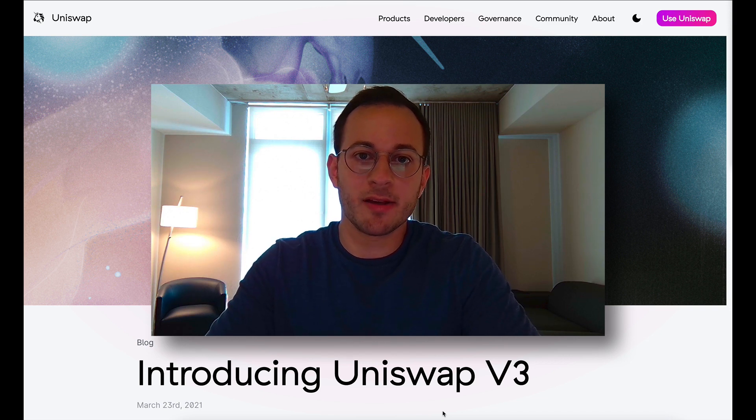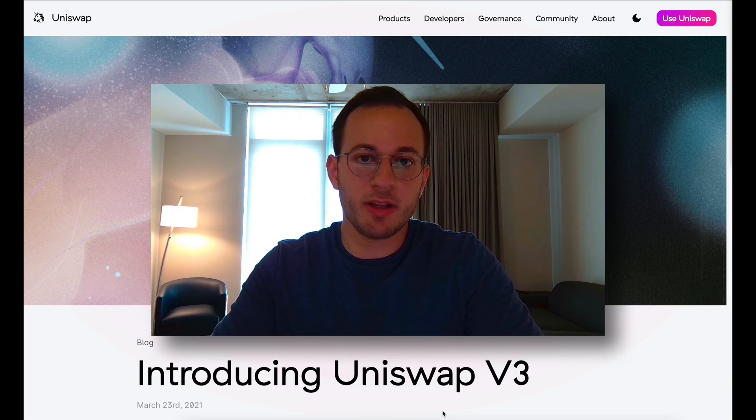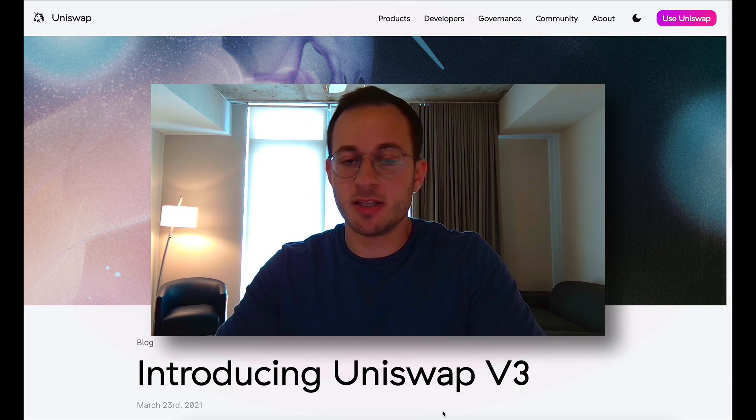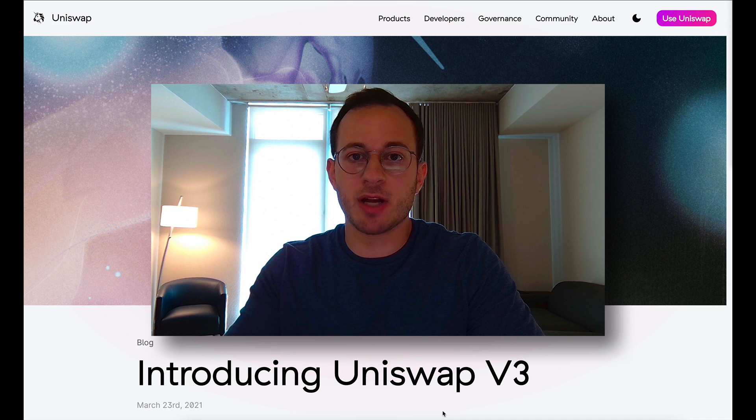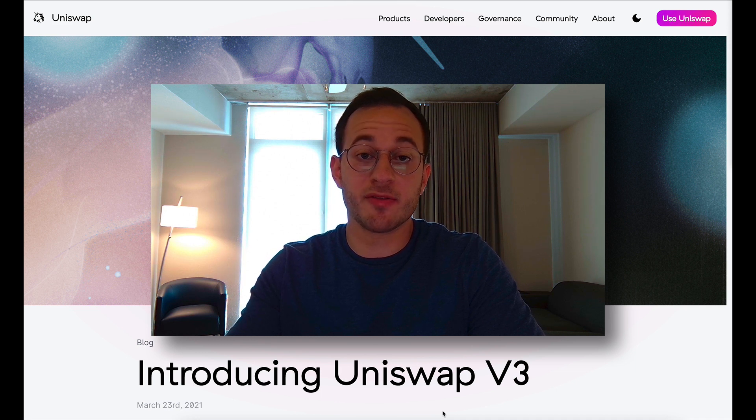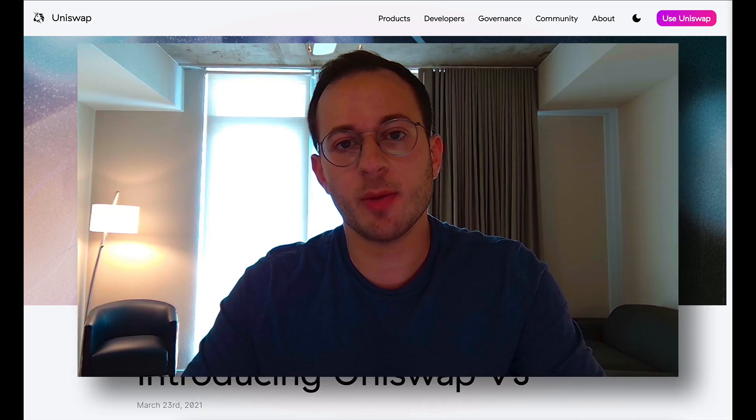Hey everyone and welcome back. Today's a really exciting day in the DeFi space because Uniswap just dropped their announcement for V3.